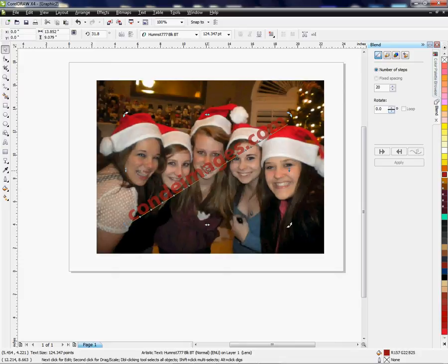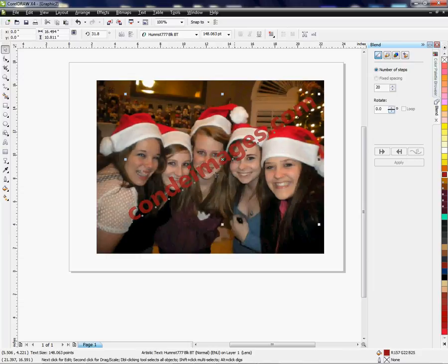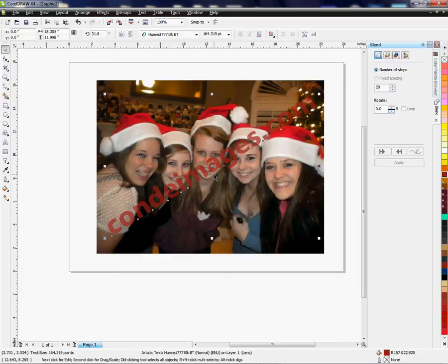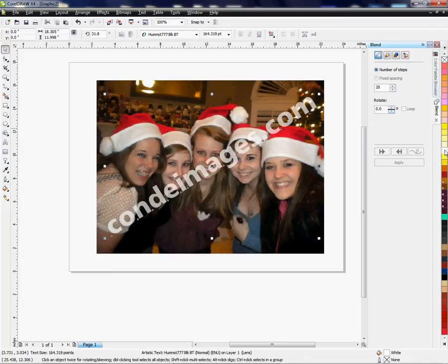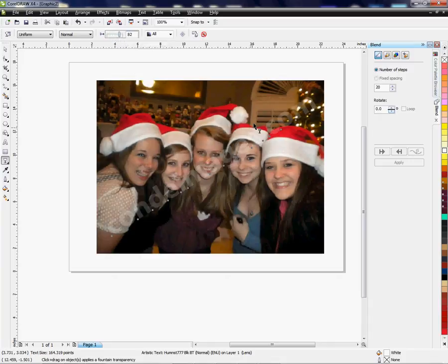I can turn this so it goes at an angle across my image. To get out of rotation, I'll left-click one more time to get my bounding boxes back — clicking once gives rotation arrows, clicking again goes back to the bounding box. Now I'm going to make it bigger, spreading it across the image to cover it. I'll click on white to make the text white, and then go back to the transparency tool to make it lighter — more of a fade in the background.